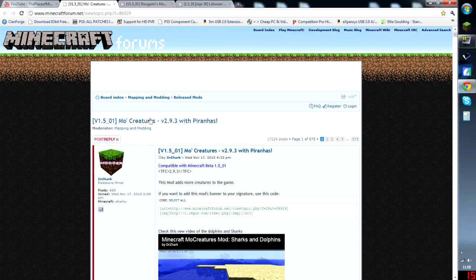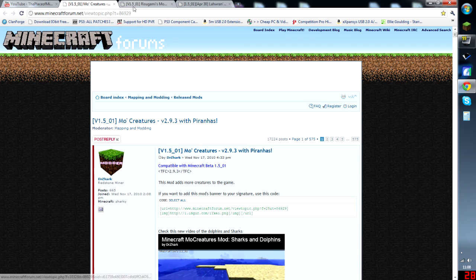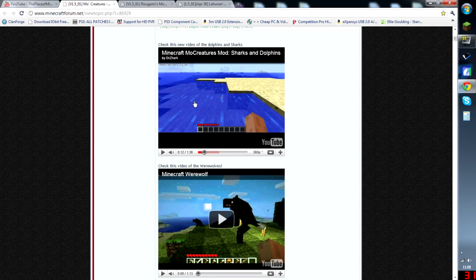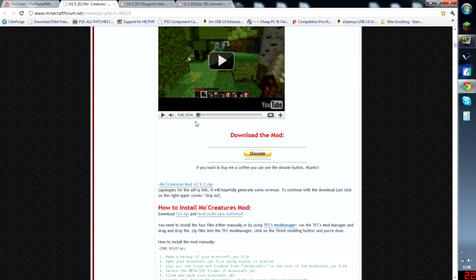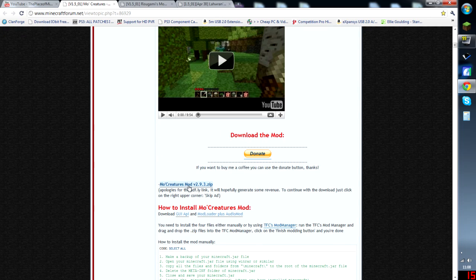So first off, we're going to head to the Mo Creatures forum. I'll provide the links to everything, including WinRAR, you'll need that. I'm just going to scroll down here. You just want to download this to your desktop or somewhere easy.